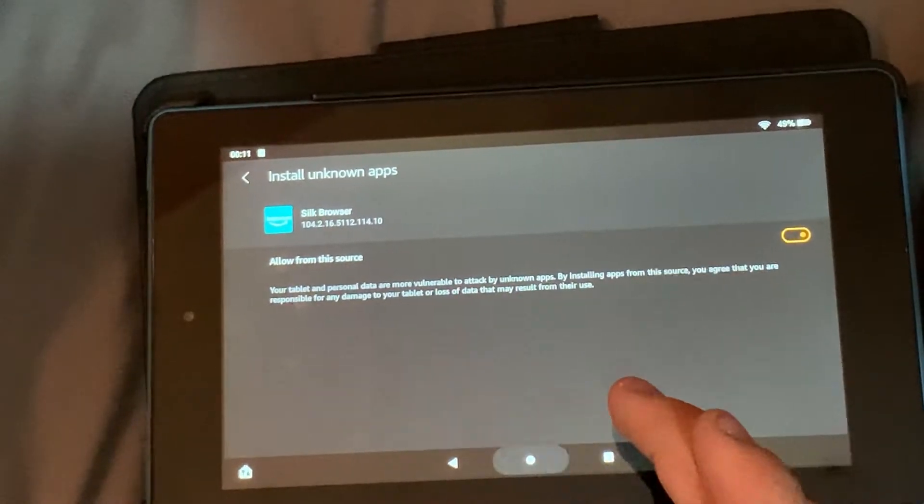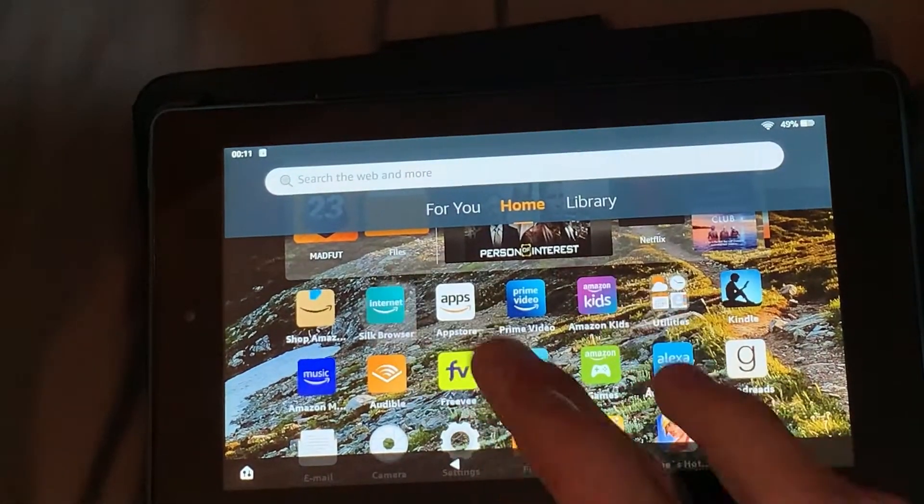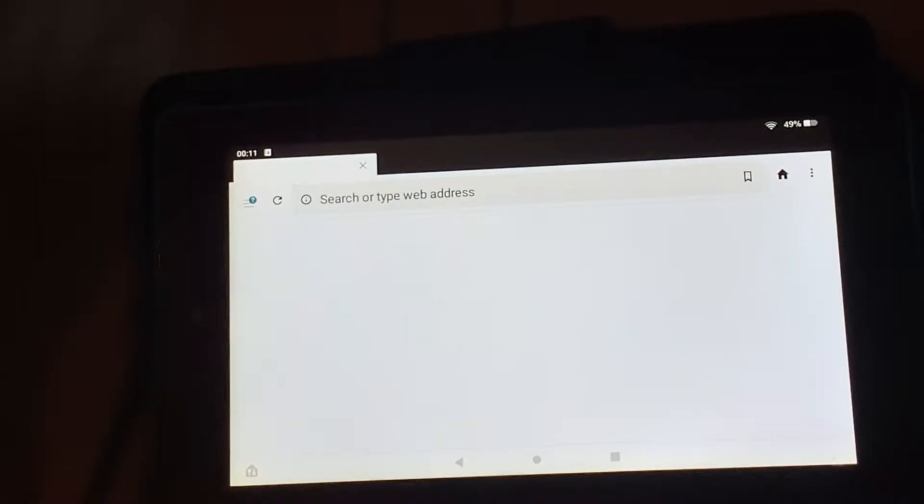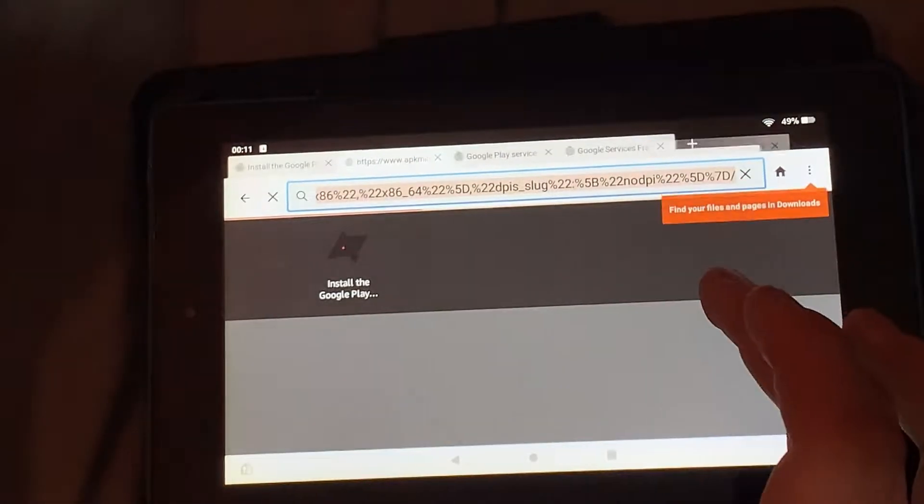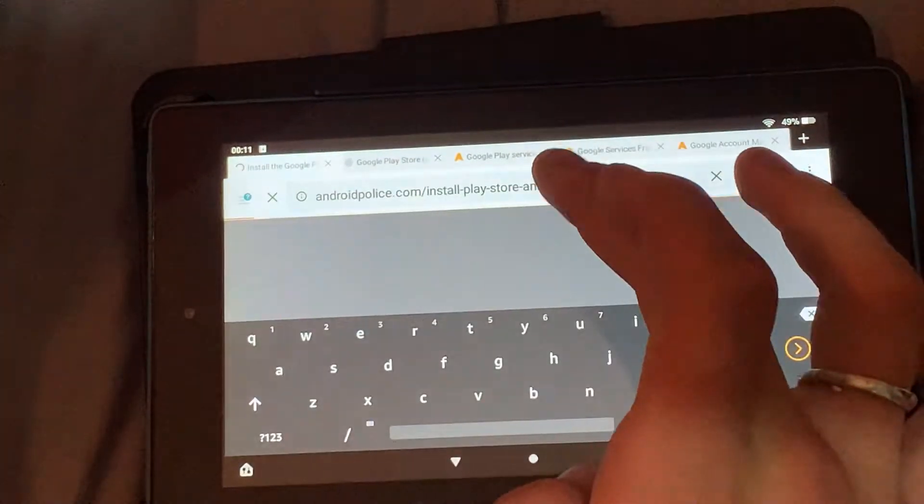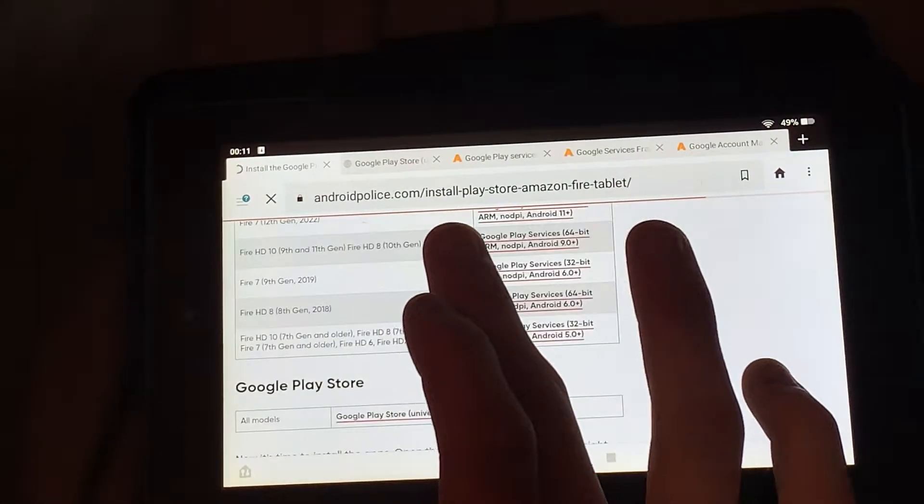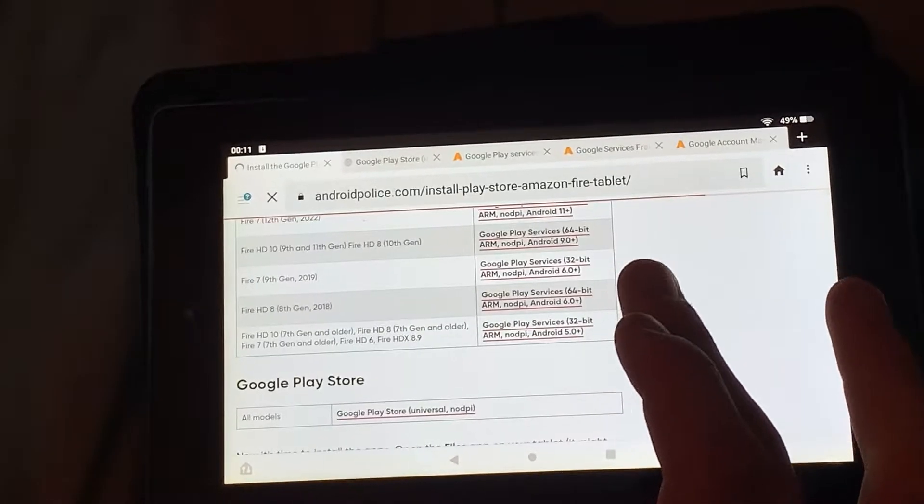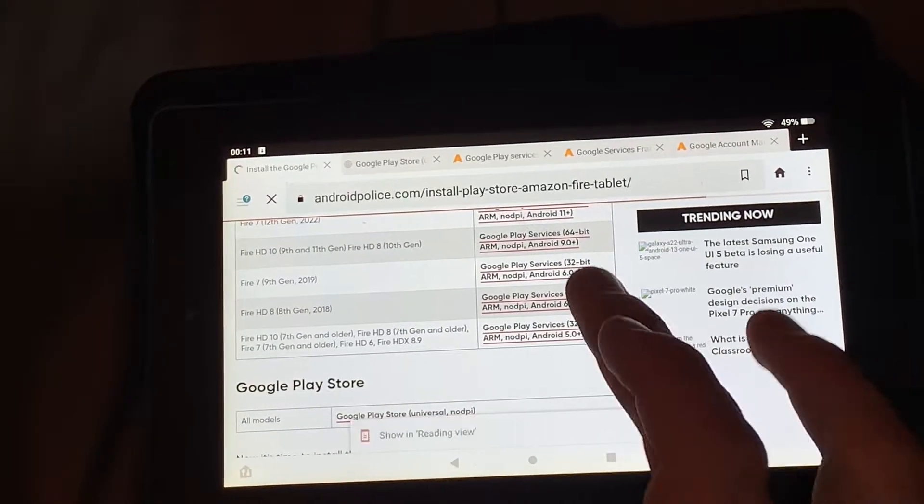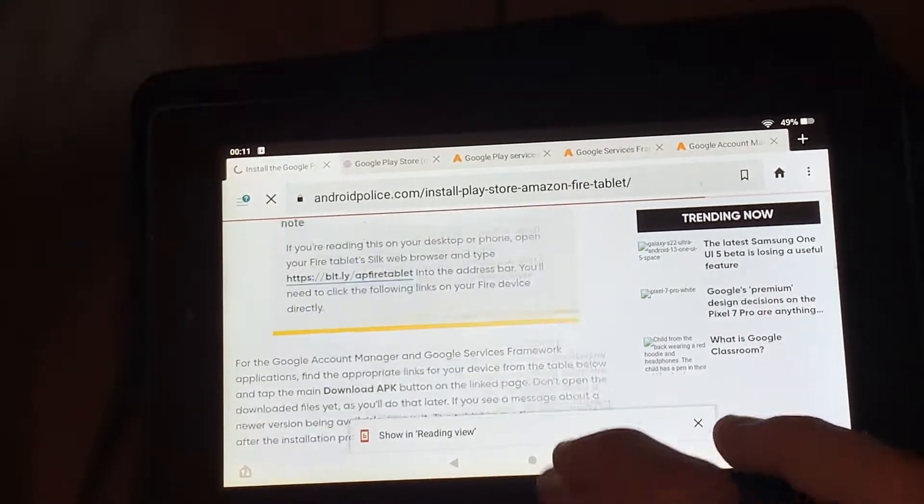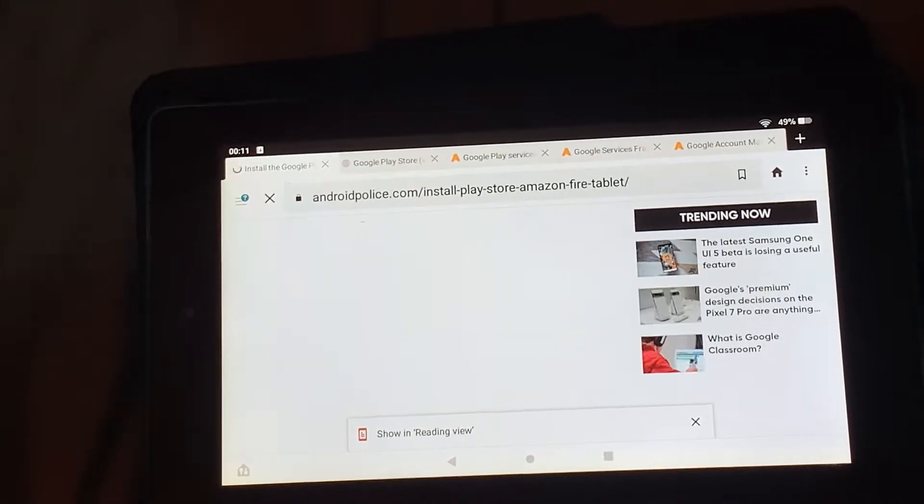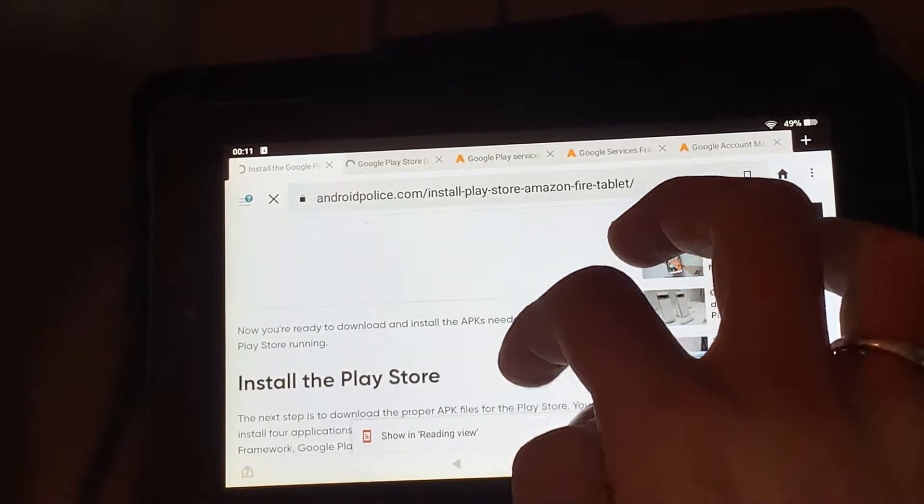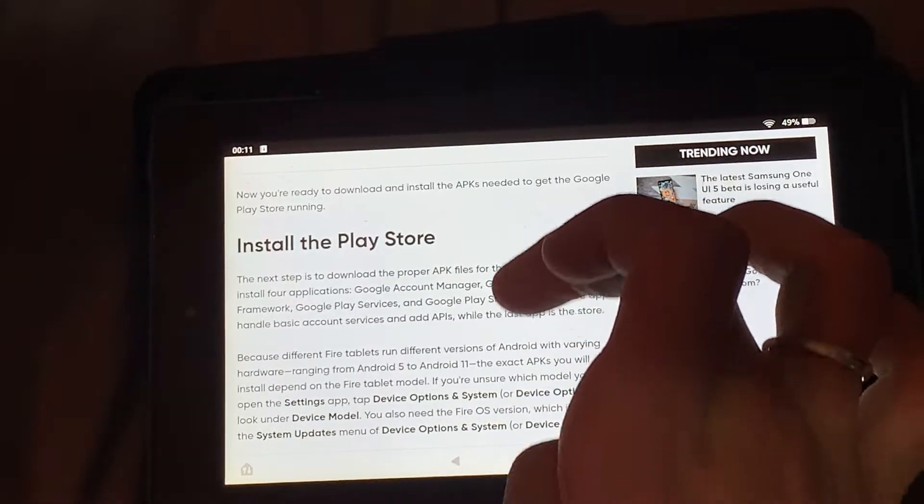The second step, go to your browser and you will come to this website androidplace.com/installplaystore/amazonfiretablet. When you come to this website, which I will leave in the link in description, top link in description, you will scroll down.